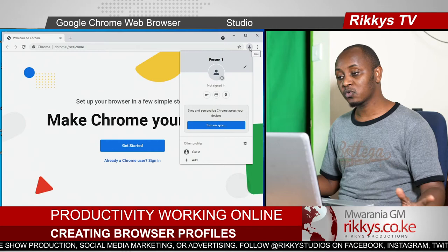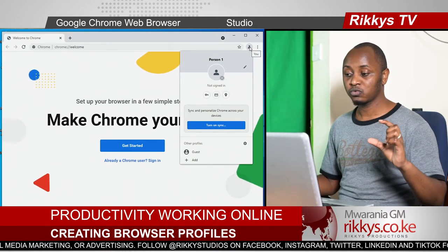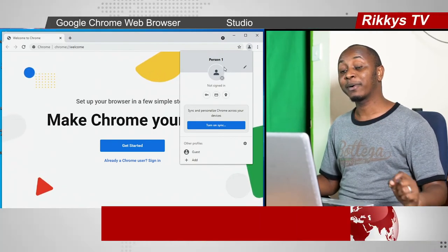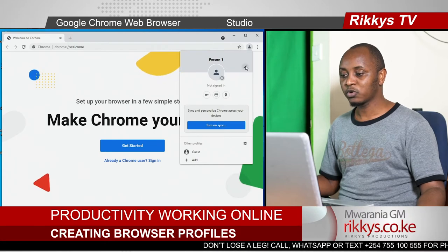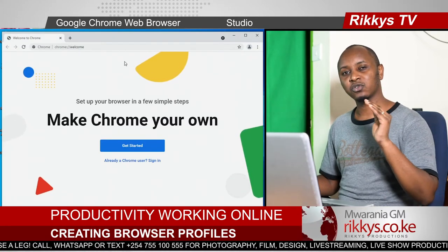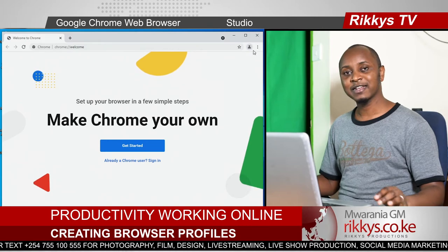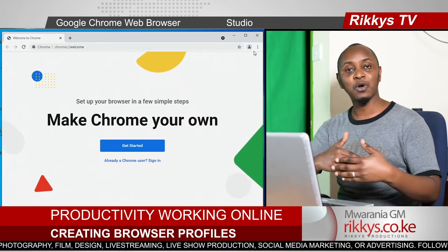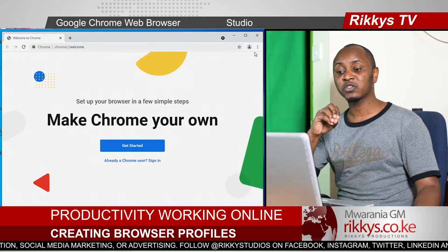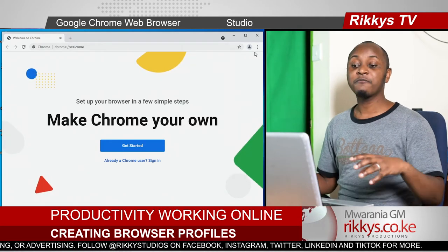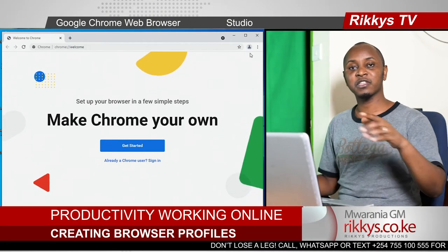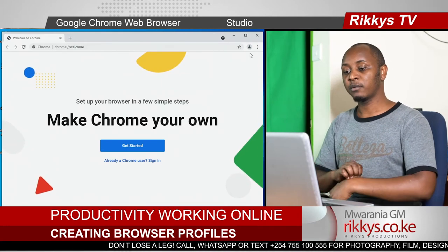When you open Google Chrome for the first time, it has one person called person1 by default. We want to use this profile called person1 as the personal account. It's basically like creating accounts — the way you could have a personal email account and a business email account. Everything you do with the personal account, let it be all personal. Everything you do with a professional account, let it all be professional work.